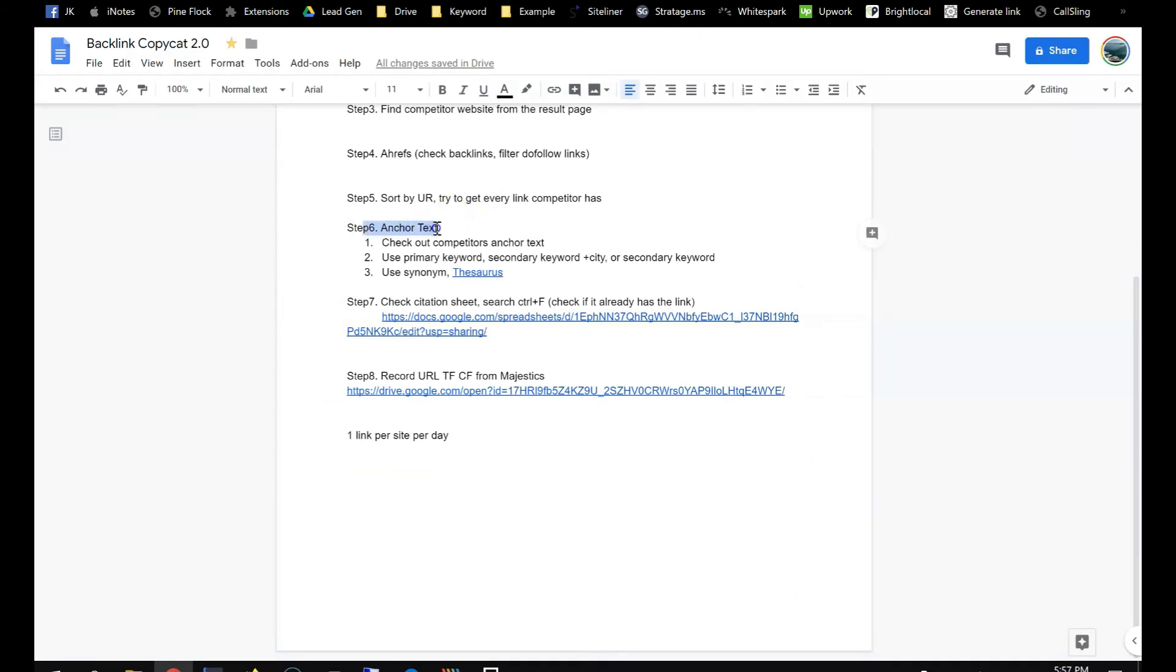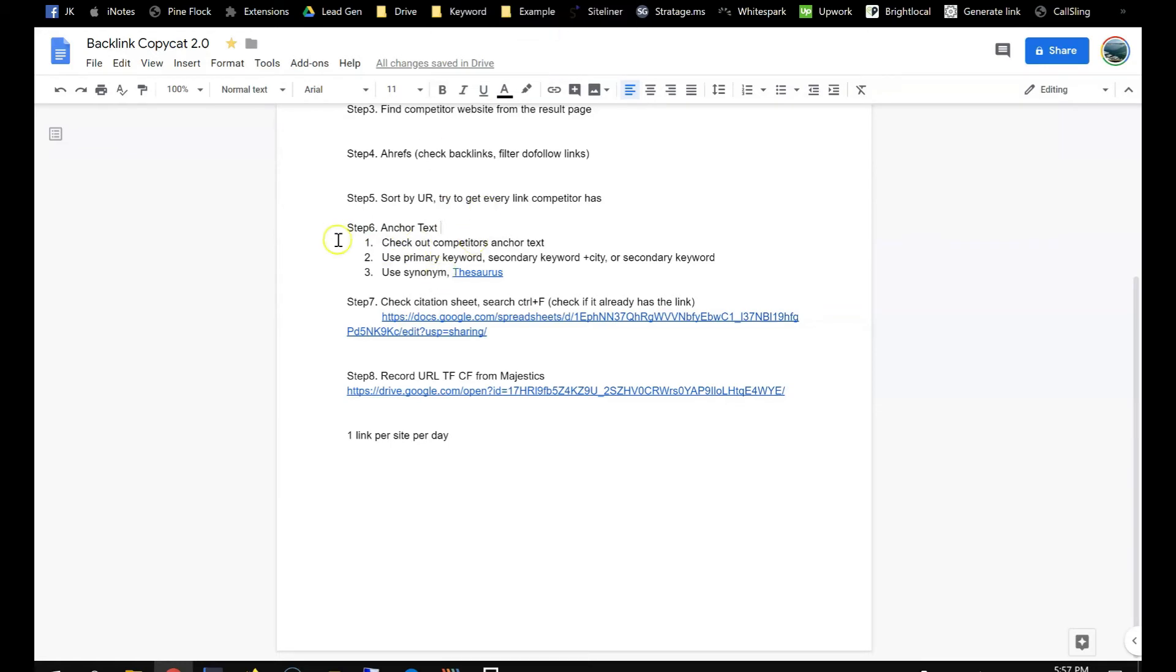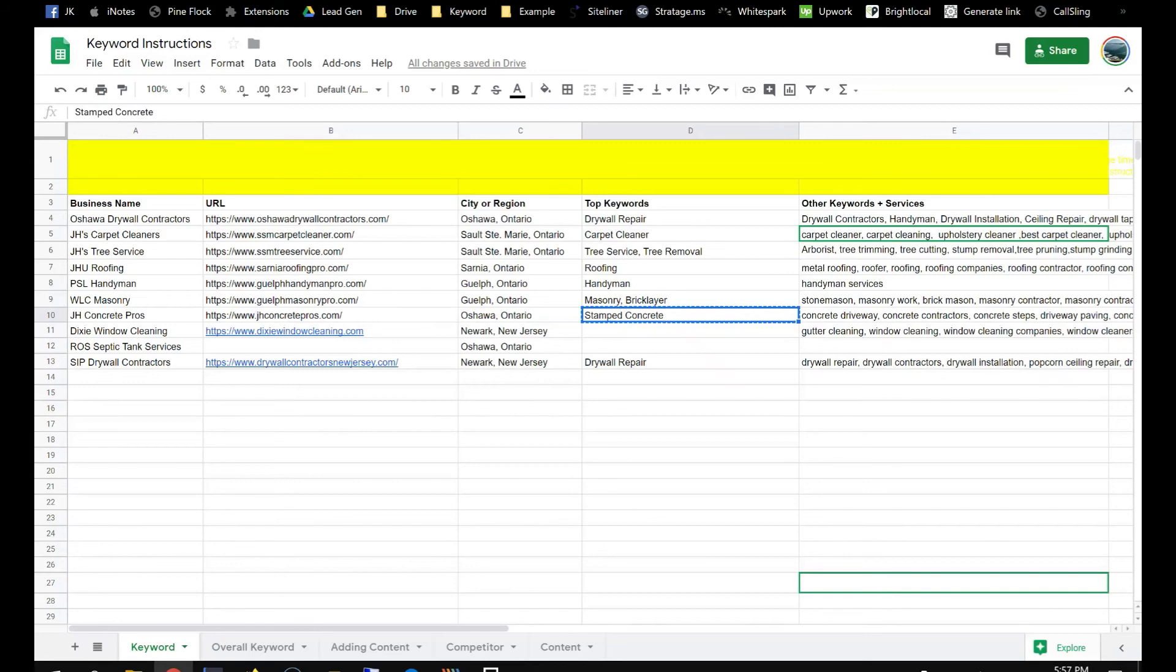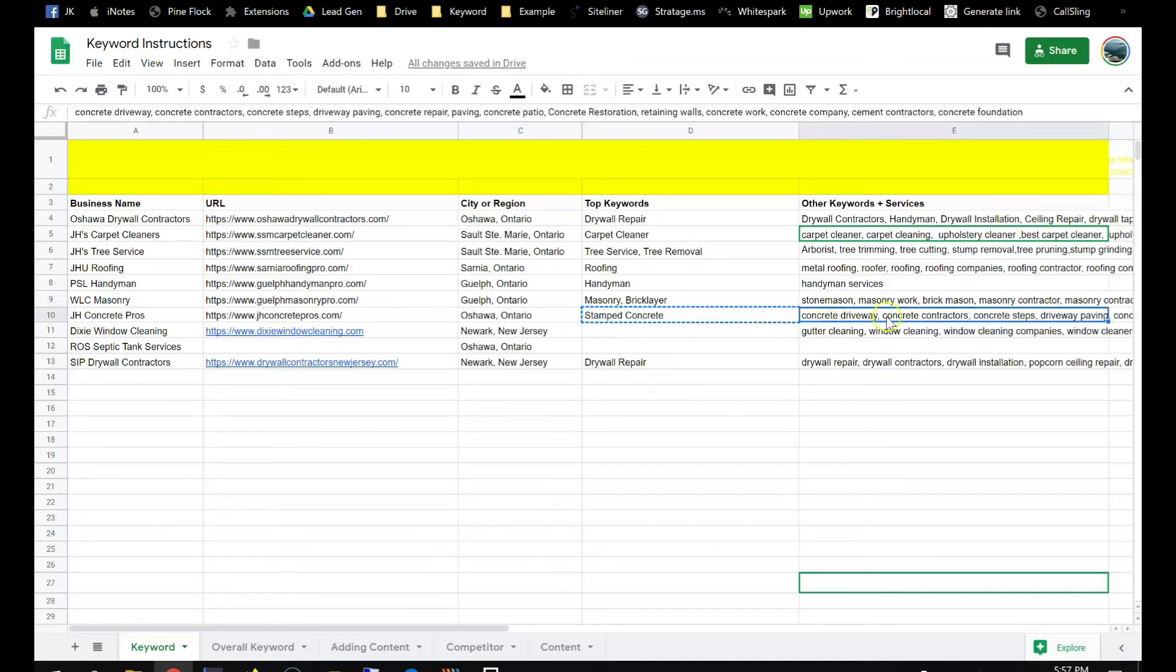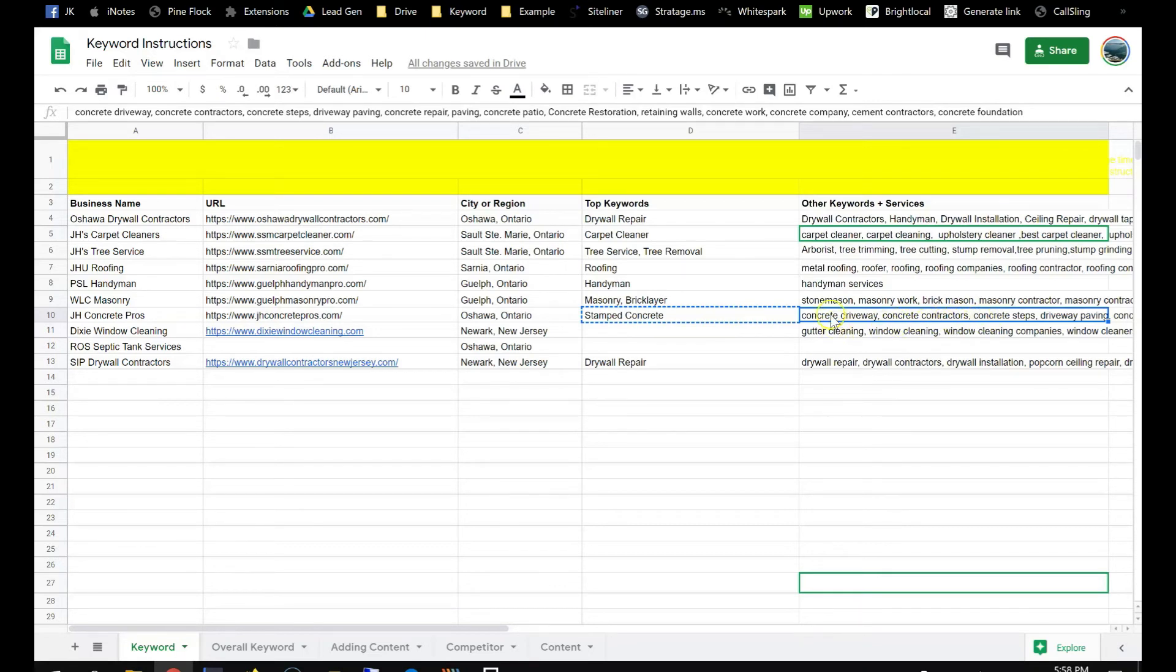So anchor text, as we said before, the main keyword plus city is the top keyword. I don't want you to use that at all. Stamp concrete Oshawa, that's the top keyword, I don't want you to use that at all. But this partial keyword, stamp concrete, you can use it. Or you can use any of the other keywords here as anchor text, like concrete driveway, concrete contractors. Also, you can use this plus a city, like concrete driveway Oshawa, concrete contractors Oshawa.